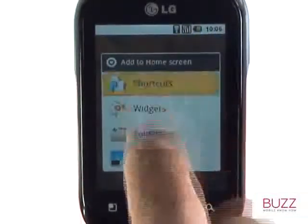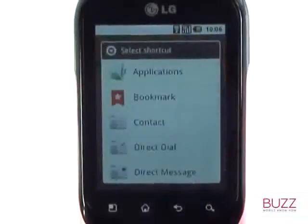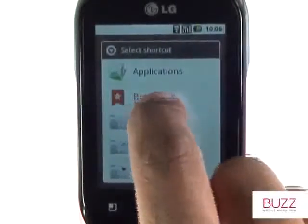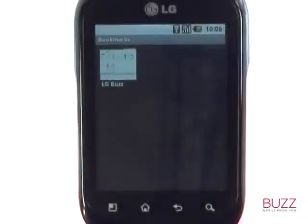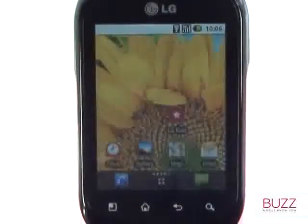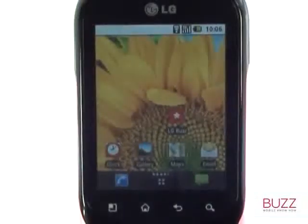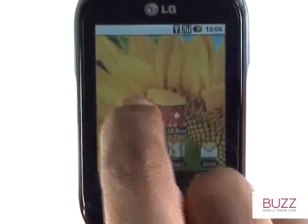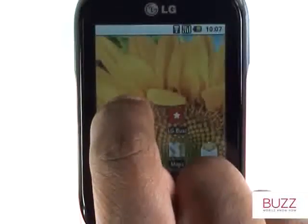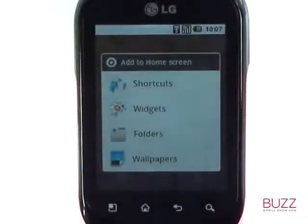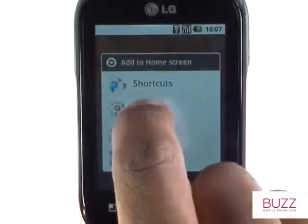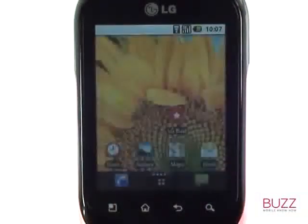Touch and hold a free and available space and then select shortcuts. Now select bookmark and then select your desired bookmark from the list. Or if you prefer to have a list of your bookmarks freely available, touch widgets and then select bookmarks.